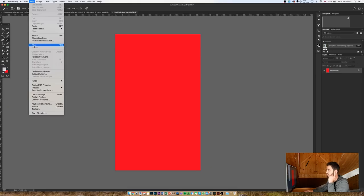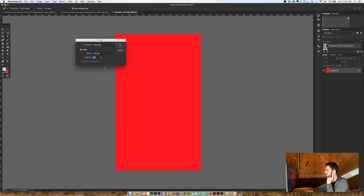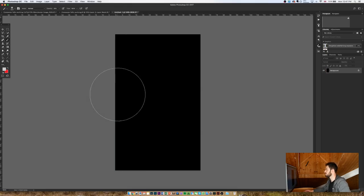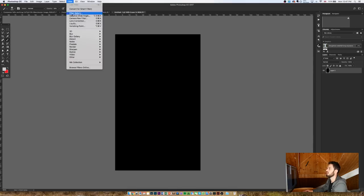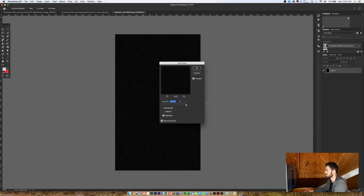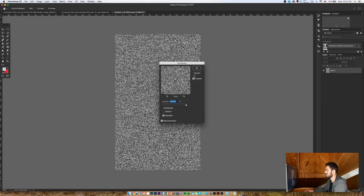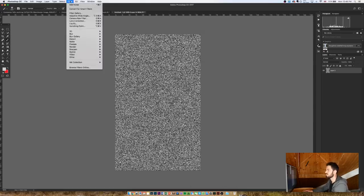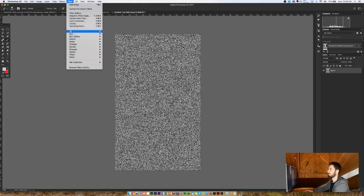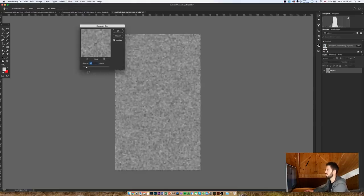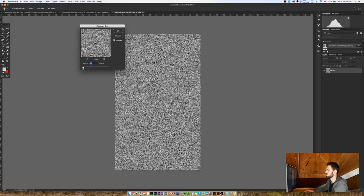I'll just go Edit, Fill, and black. Then I'm going to go to Filter, Noise, Add Noise, and I'm going to add as much noise as I possibly can, so 400 percent. Then I'm going to go back to Filter, Blur, Gaussian Blur, and I'm going to have a blur of about 0.8 pixels, something like that.